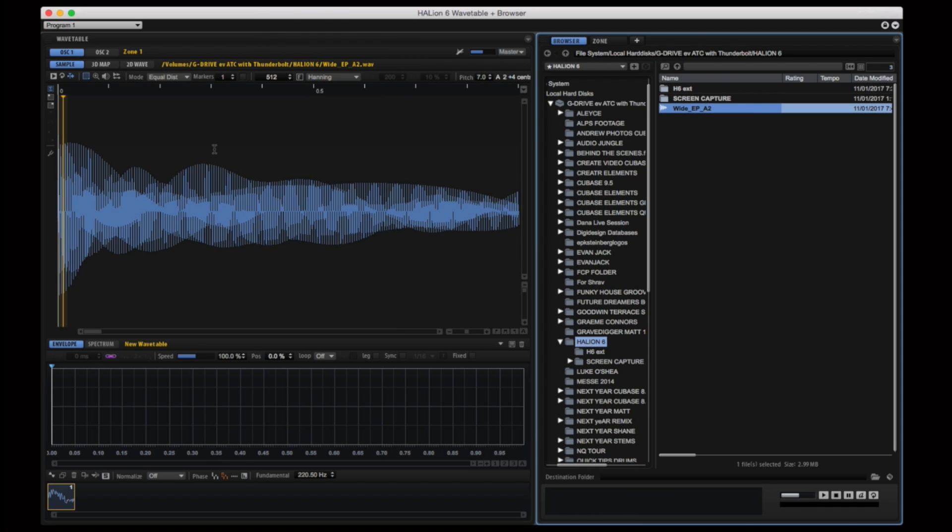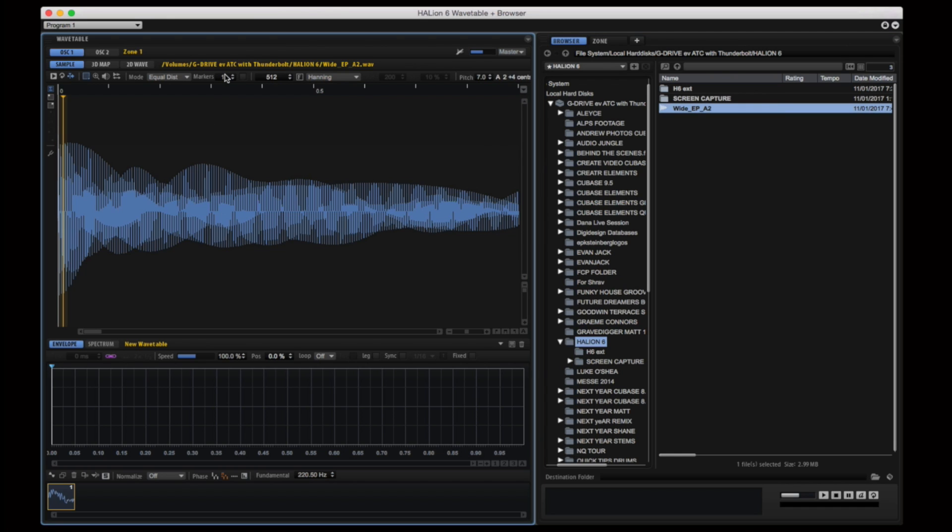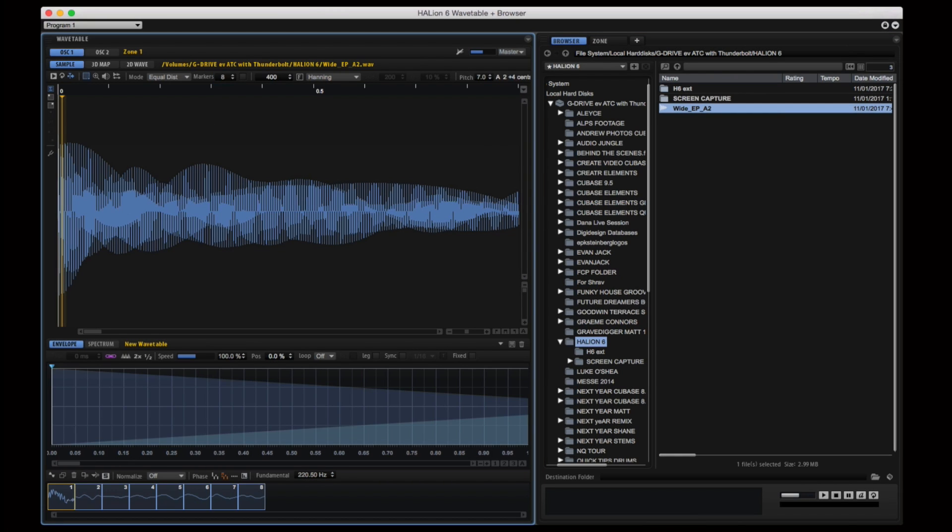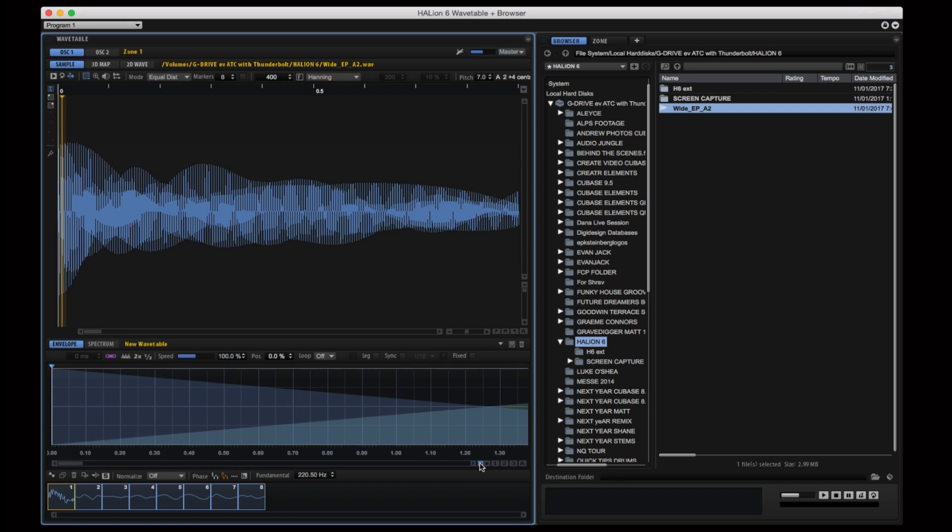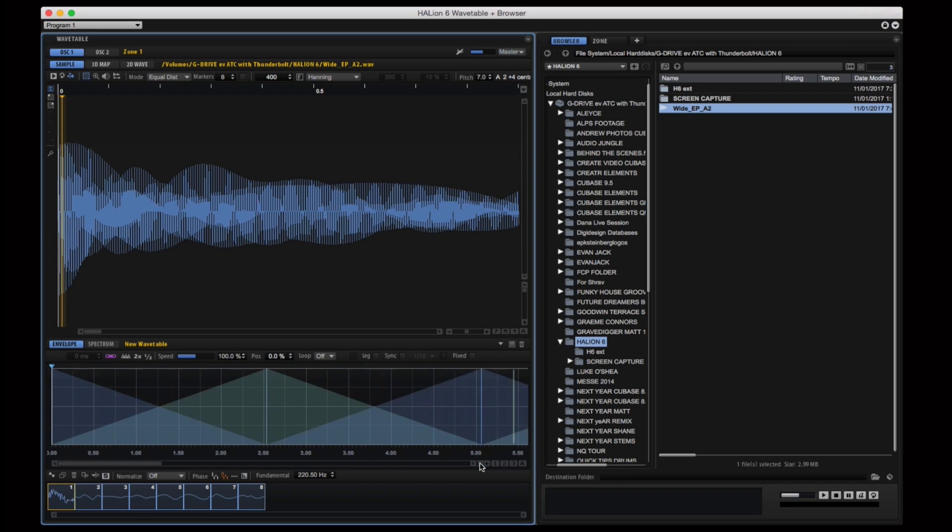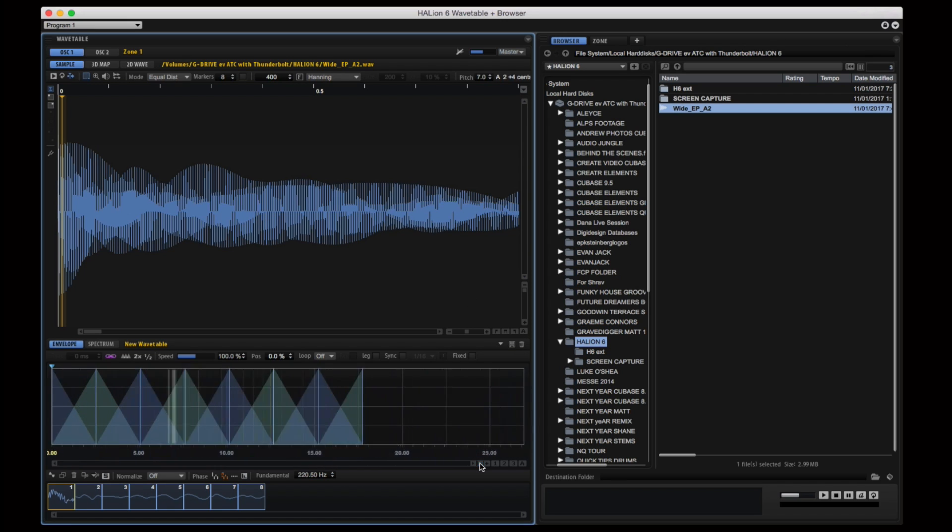The one wavetable cycle that's been extracted from this audio file is sitting down the bottom. But watch what happens when I increase the markers to 8. When I zoom out on the envelope tab you'll be able to see these 8 markers that I've added.